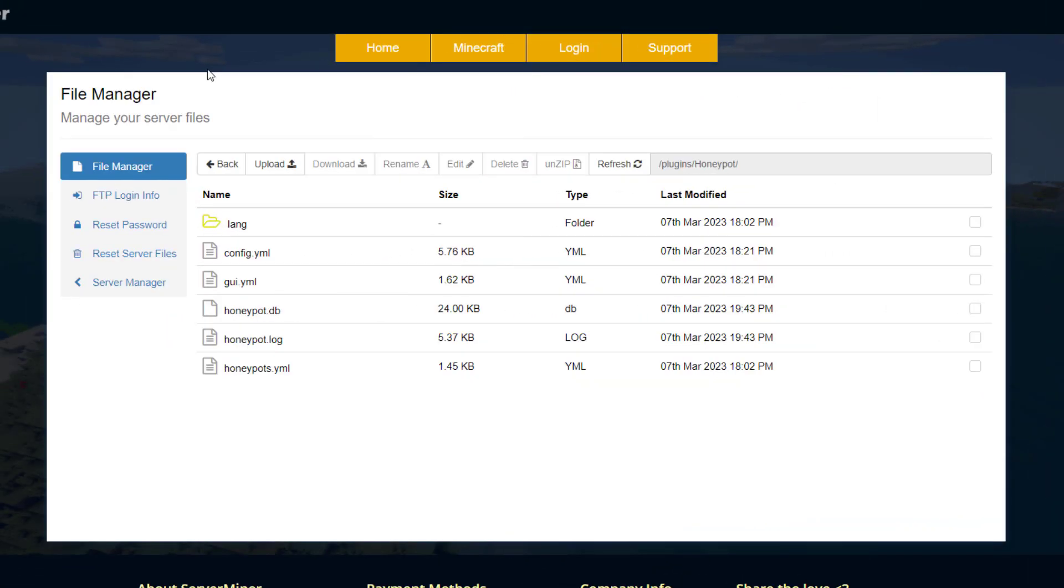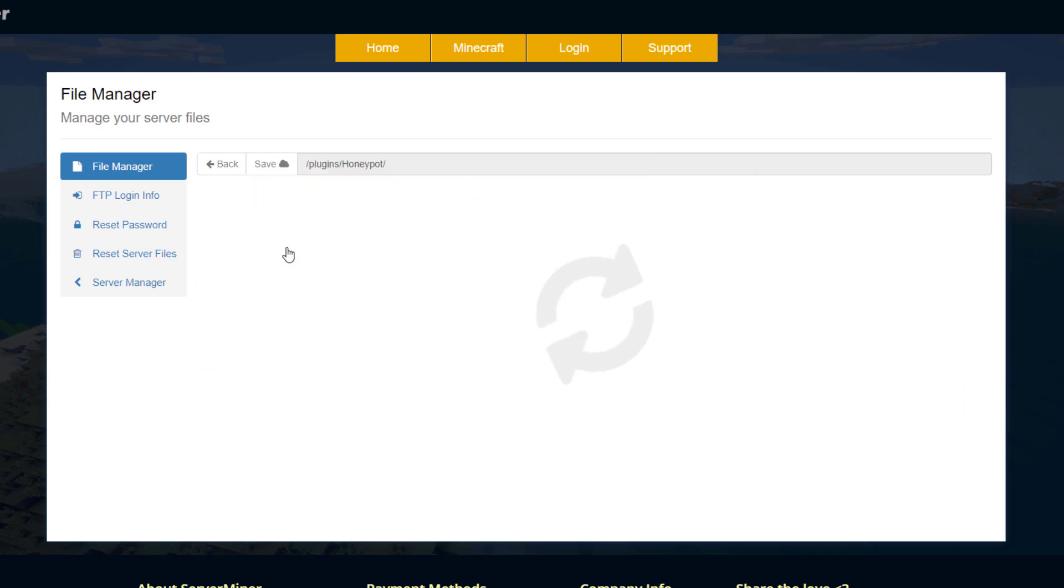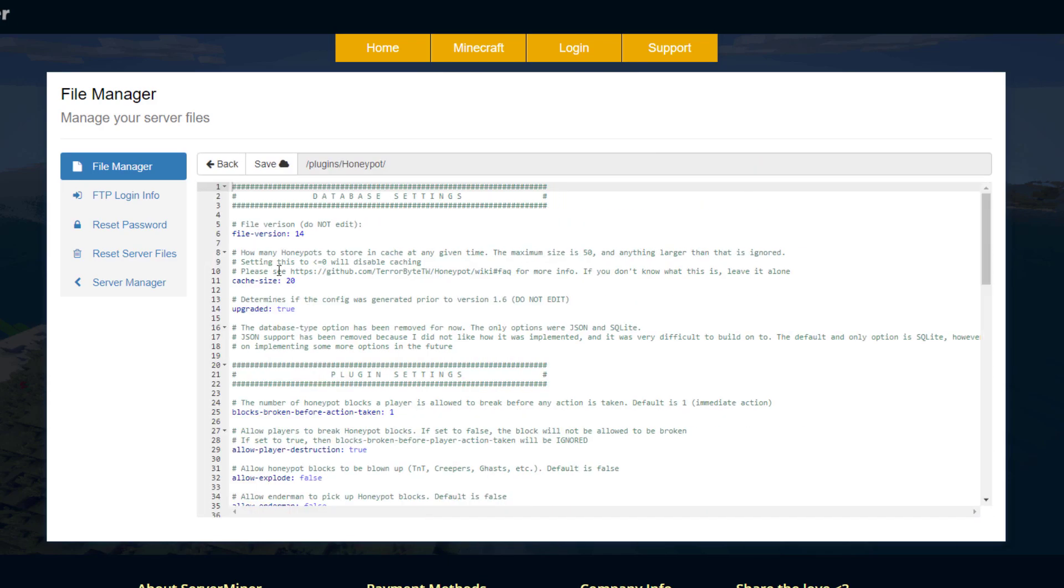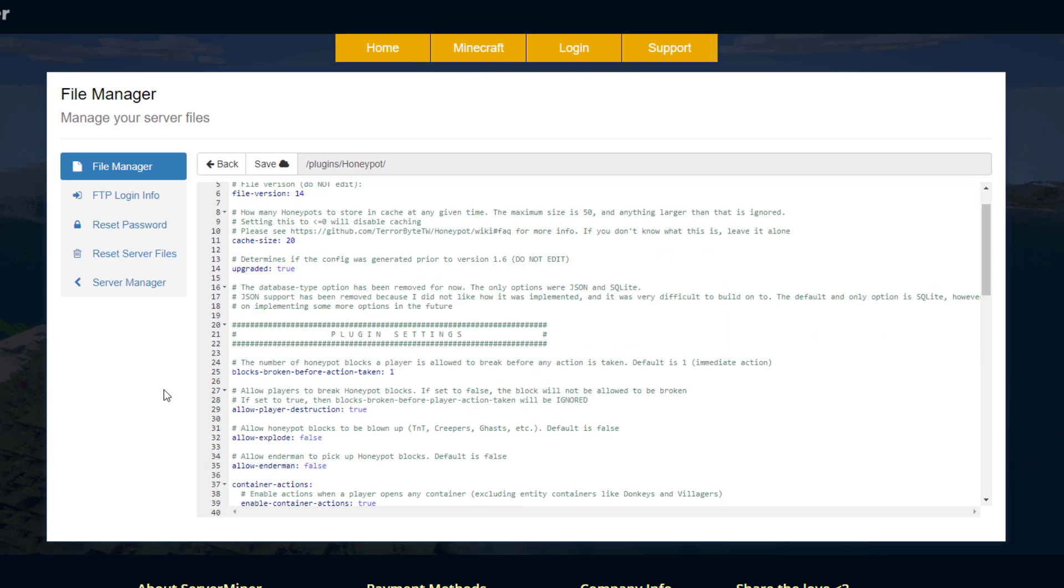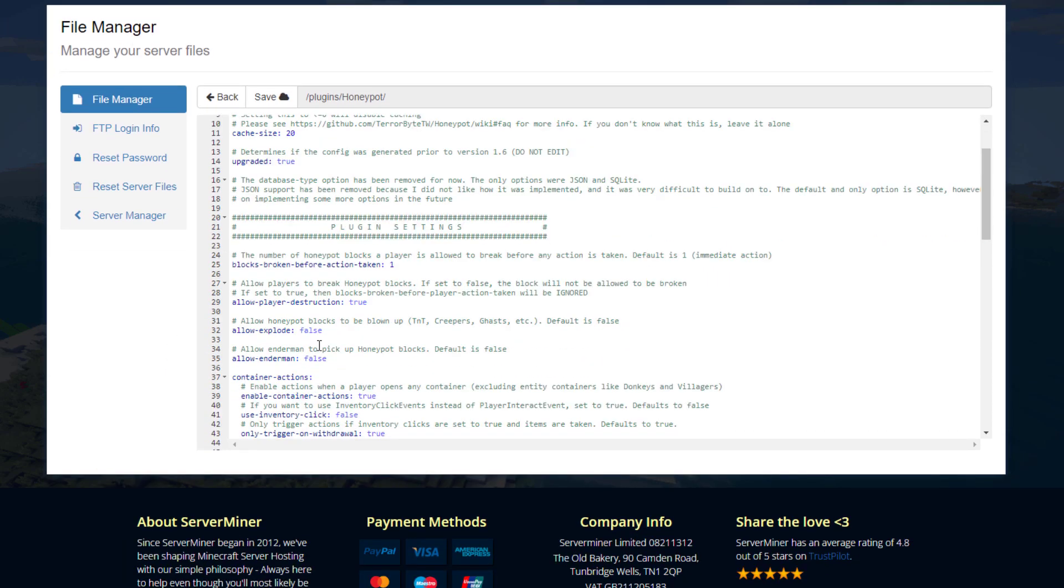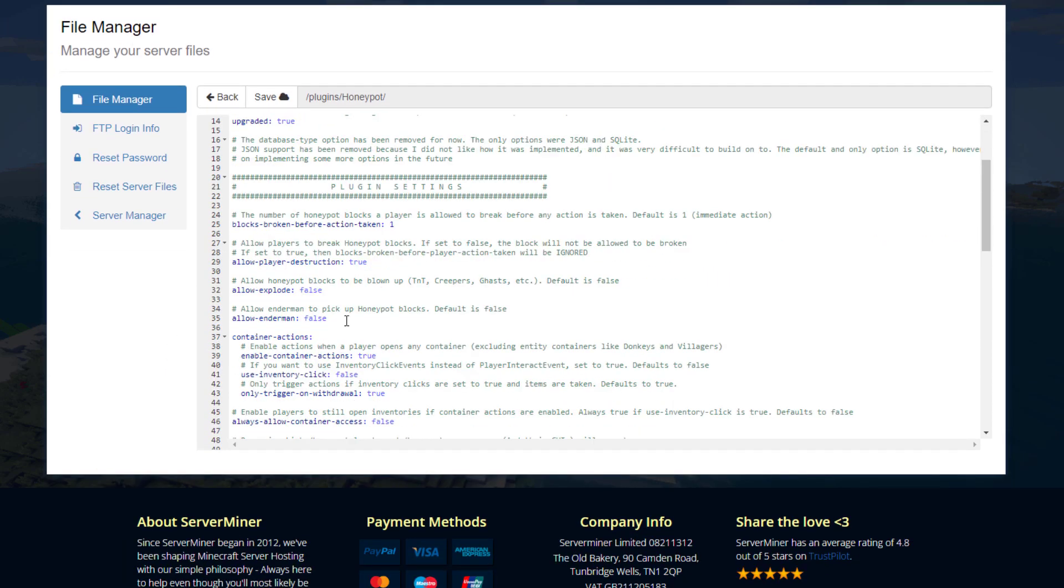Here we are in the SMpicnic control panel. As you can see, there's quite a few files and we're going to start with the config.yml. There's a few things in here you can change. If we scroll down a little bit, you can set the number of blocks broken before an action is taken. By default this is one, so the first honeypot they break is going to get the punishment. However, you could be a bit more lenient and make that higher.